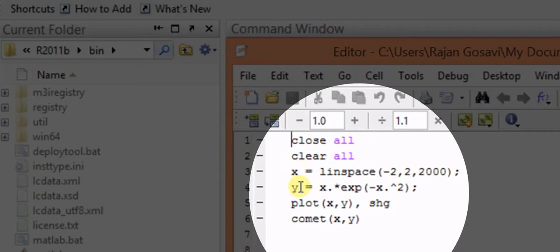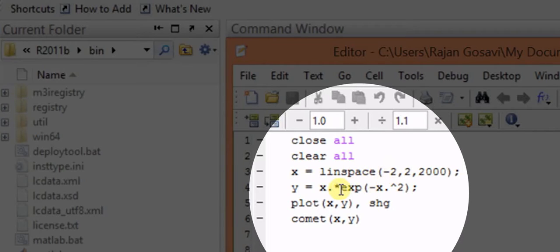So now we are having the matrix of x or vectors of x and y. Corresponding to the value of x, corresponding value of y is calculated so that they will have the same vector.